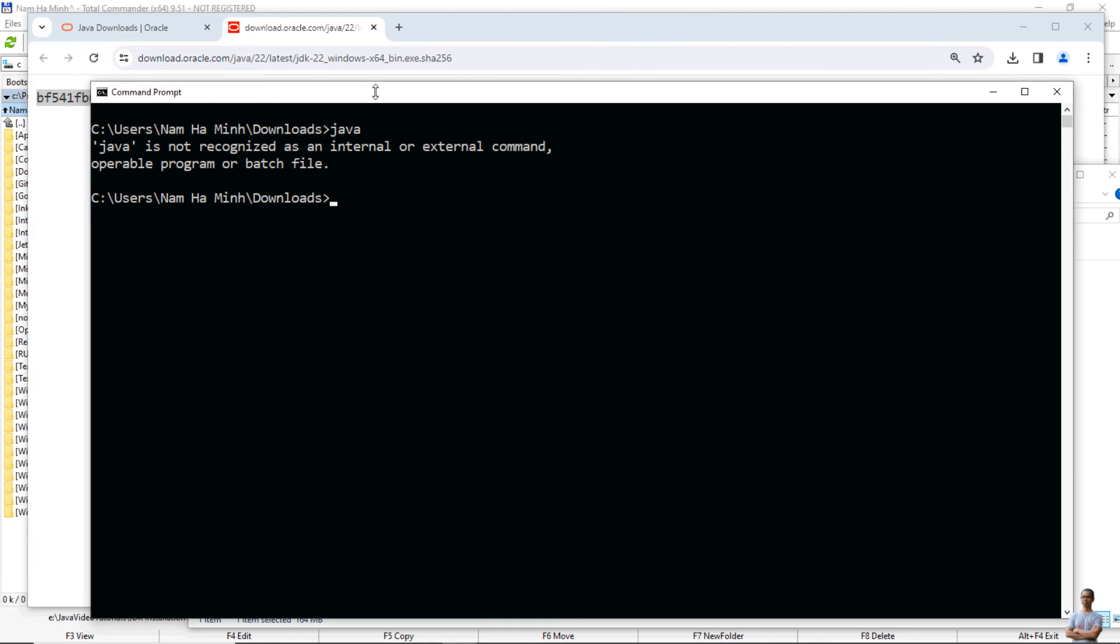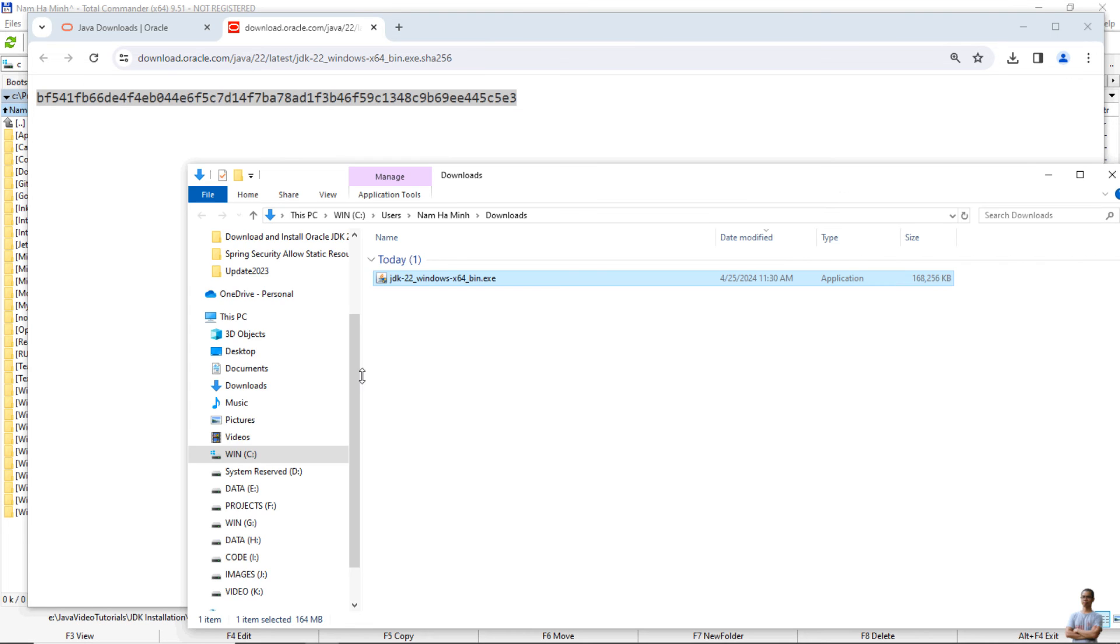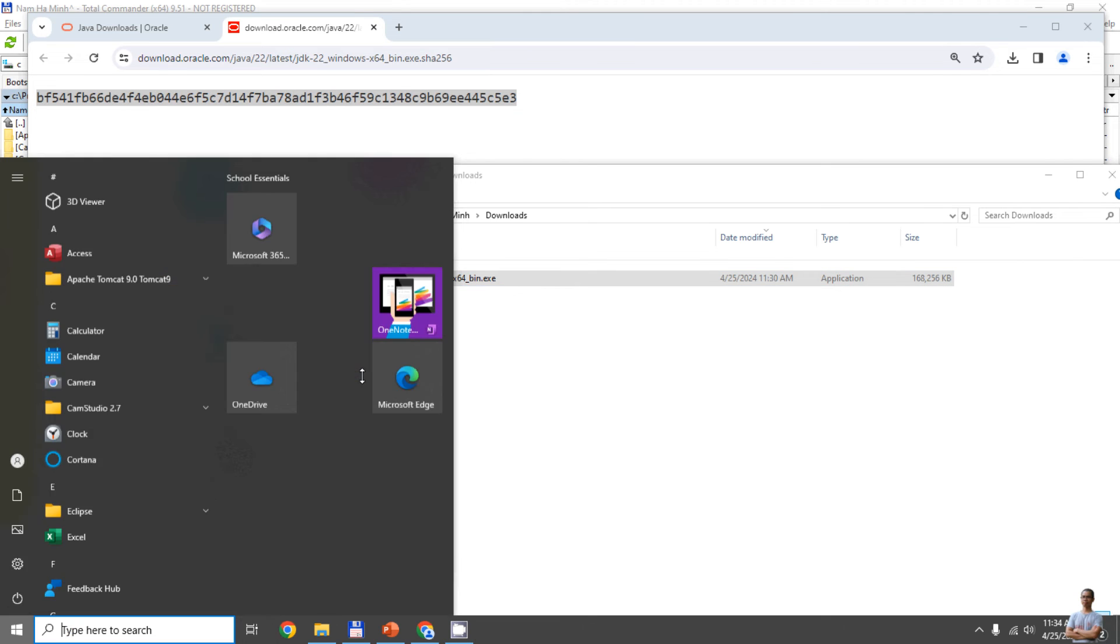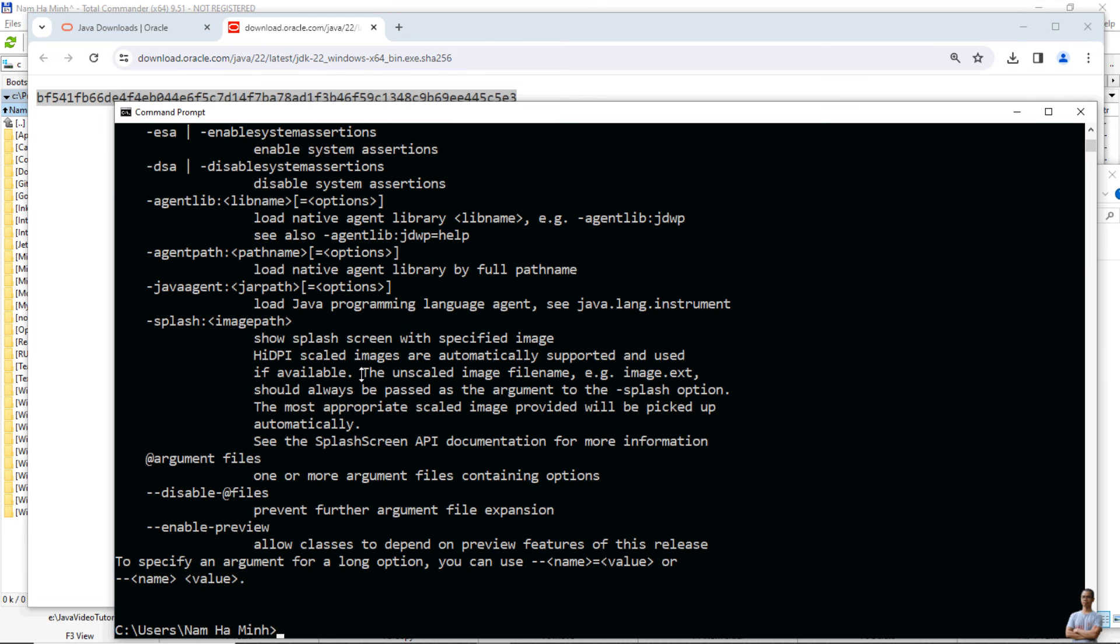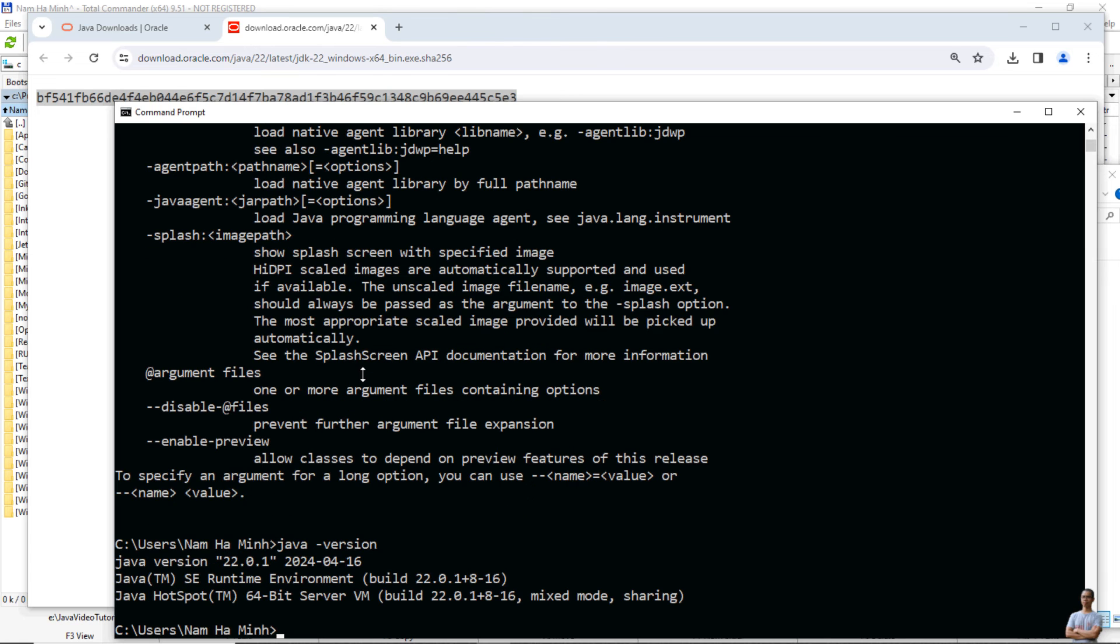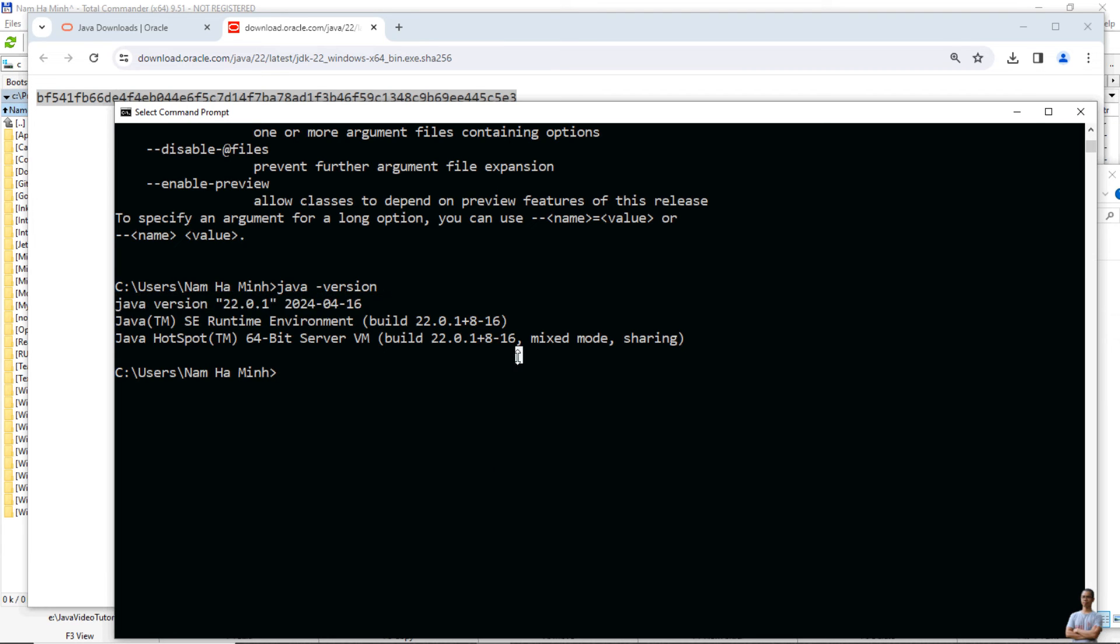Now in the command prompt, if I type Java again here it says the same error message. That means I need to close the current command prompt and open a new one for the change to take effect. Now type java -version, and you see it prints Java version 22.0.1. That means I have successfully installed Java Development Kit version 22 on my Windows computer with Oracle JDK distribution.